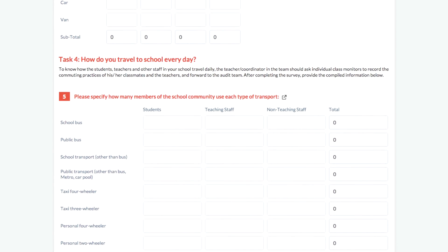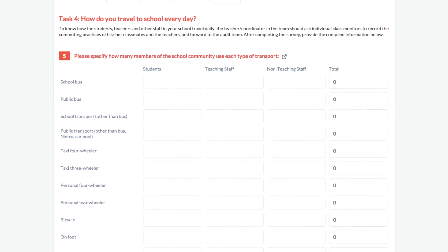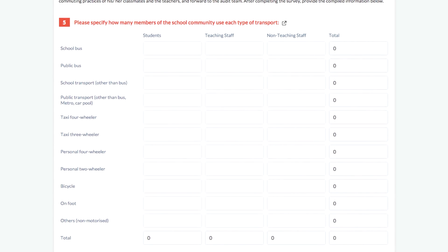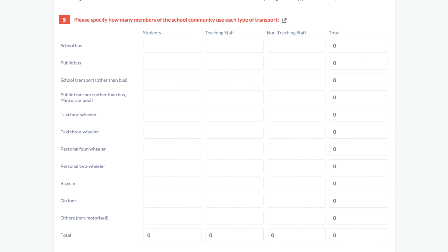The next task is to find out how the students and staff of the school travel or commute to your school every day. It's a complete transport survey sheet where the record of each and every individual is taken. If the space provided is not enough, then the information can be provided in another sheet. The sheet can be scanned and uploaded before you submit the audit.